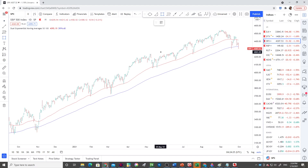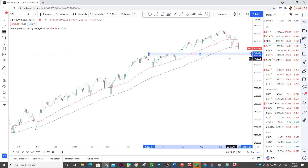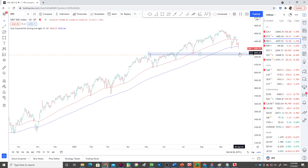We have a support zone between 4,250 and 4,220. Drawing that in, it picks up this low here, a high there, another high here — there's a high there. This is probably where I think the market is likely to head over the next week. We could see it come back towards this support — it's quite a significant support level.